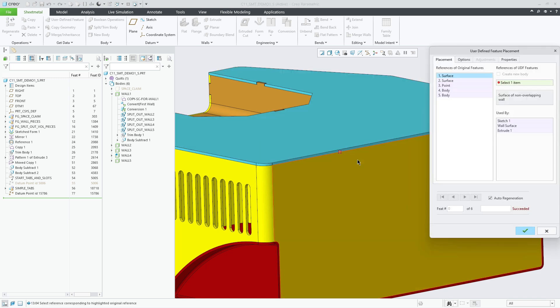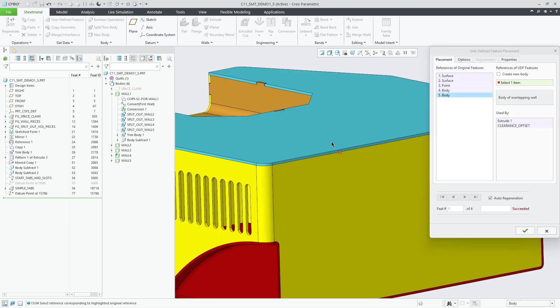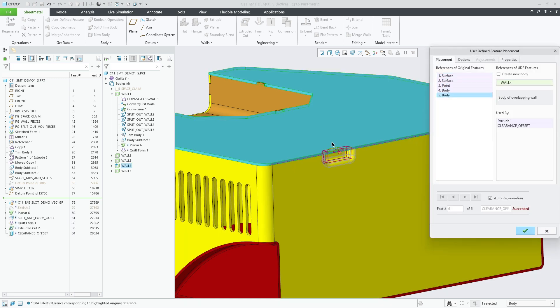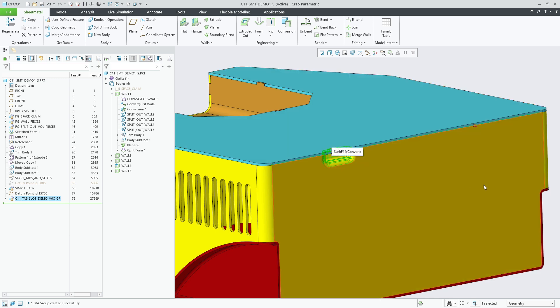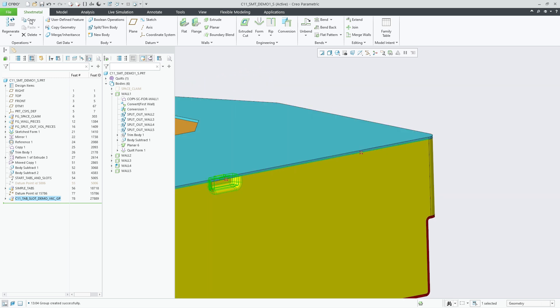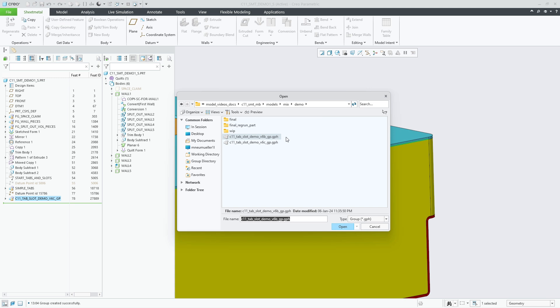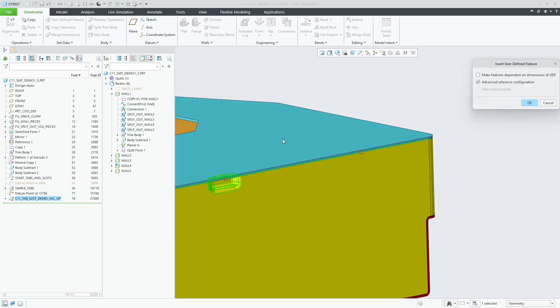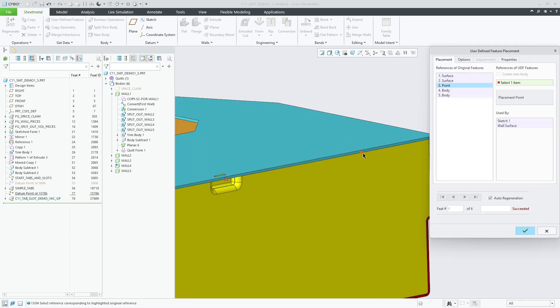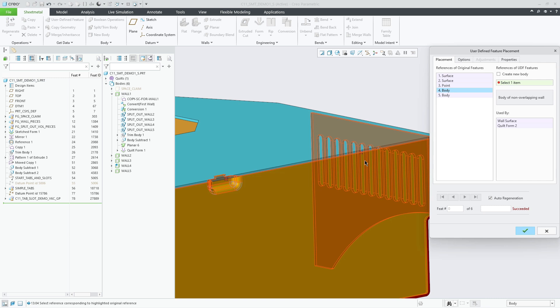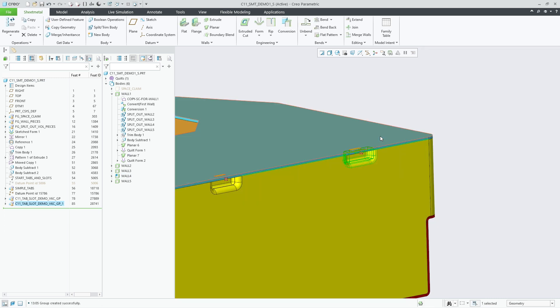You can also create user-defined features that act on several bodies. This allows you to create tabs and slots in corresponding bodies at the same time without any need for external reference considerations for that design step. In the shown example, we create pockets with a tab in the yellow body and the corresponding cutouts in the blue body.